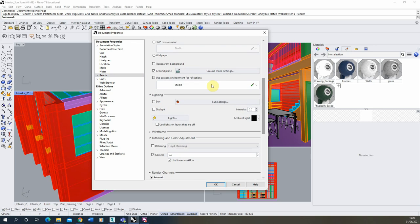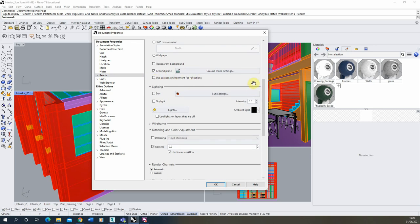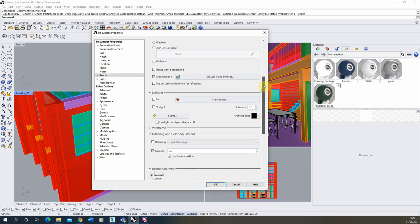As well as this we're also going to turn off this use custom environment for reflections because this can also light up the scene and sometimes give you unpredictable results when wanting to light the scene with artificial lighting as we're going to look at in this video.